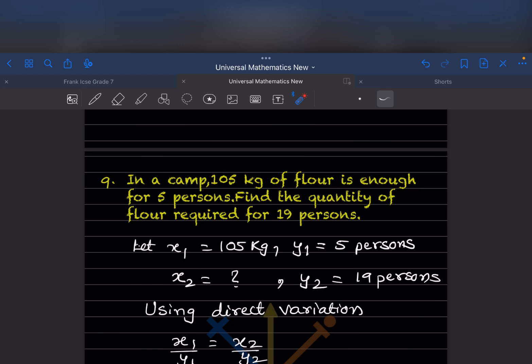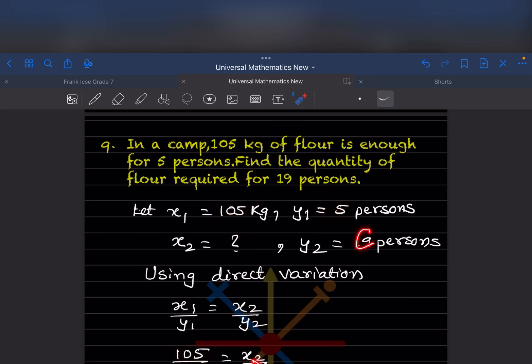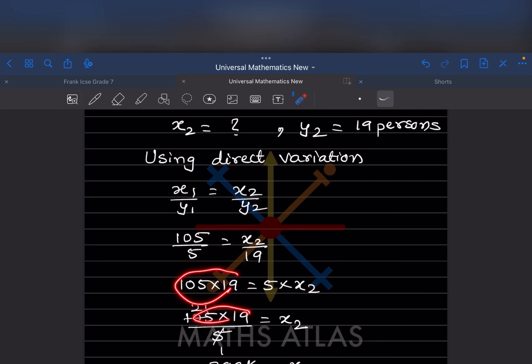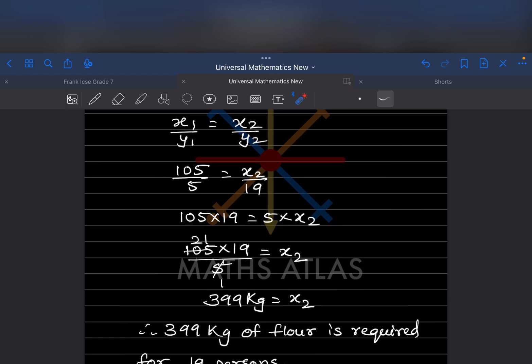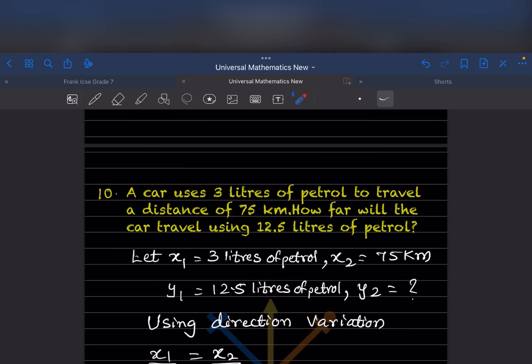Using direct variation: x1 by y1 equals x2 by y2. So 105 by 5 equals x2 by 19. Cross multiplying: 105 into 19 equals 5 into x2, so x2 equals 105 into 19 divided by 5. That gives 399 kilogram. So 399 kilogram of flour is required for 19 persons.